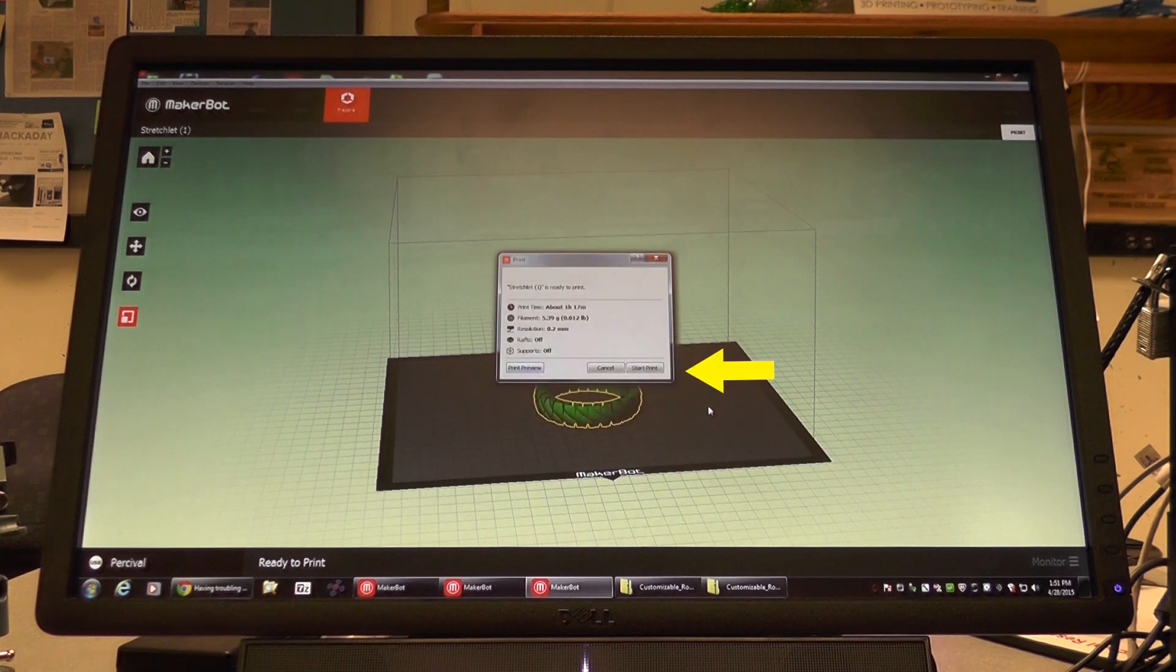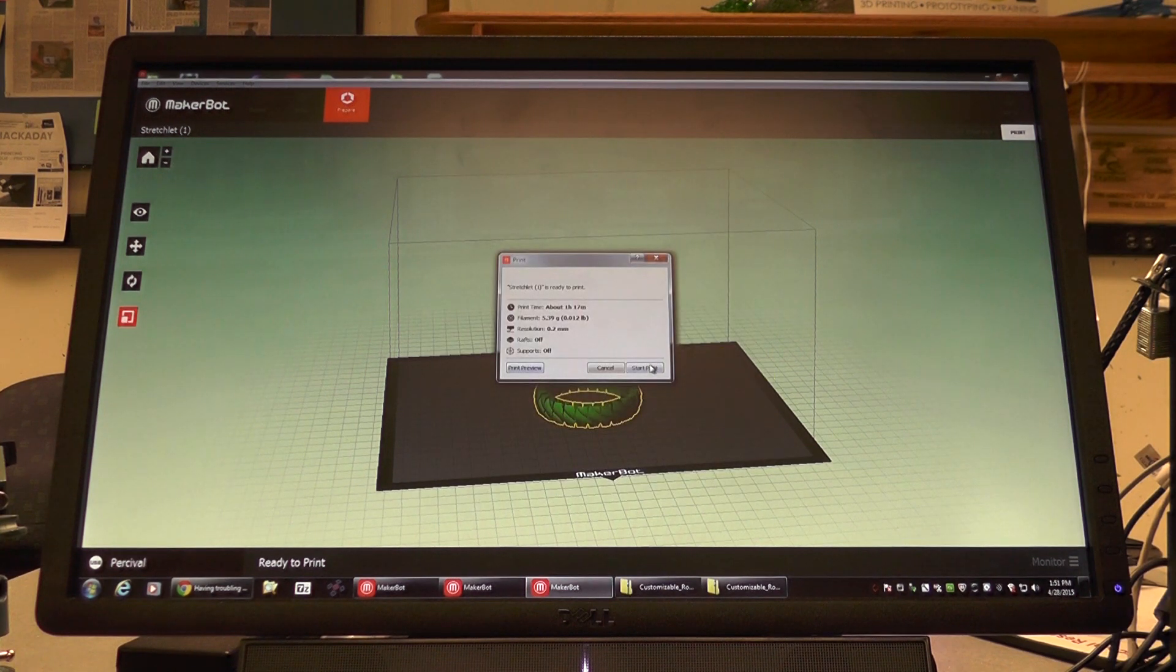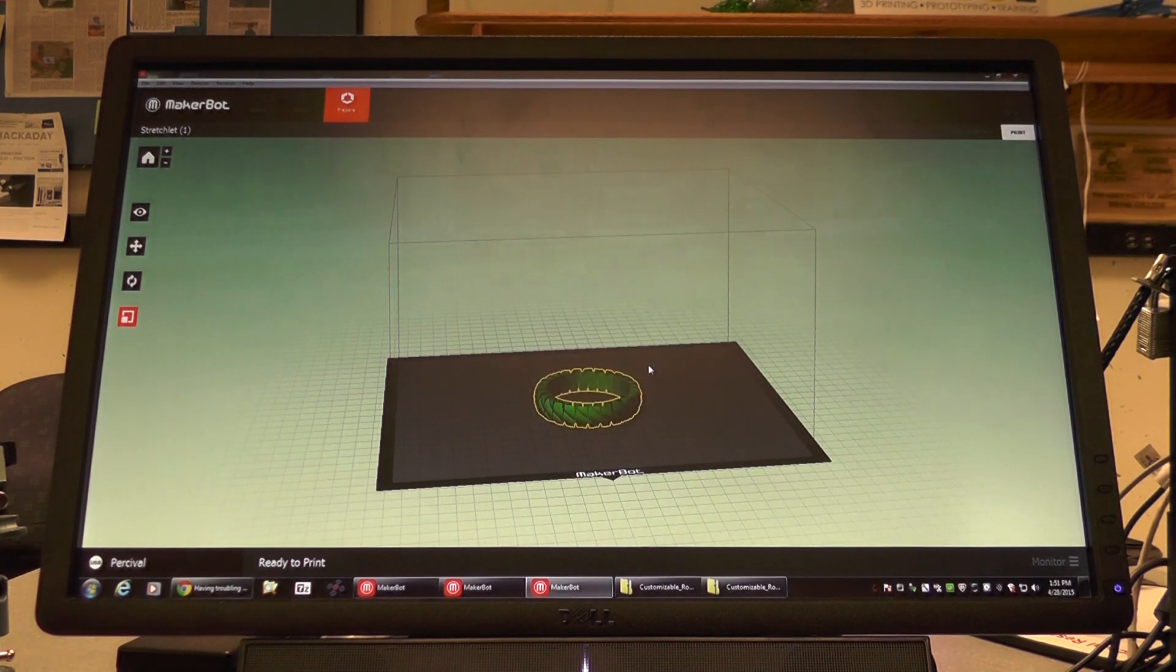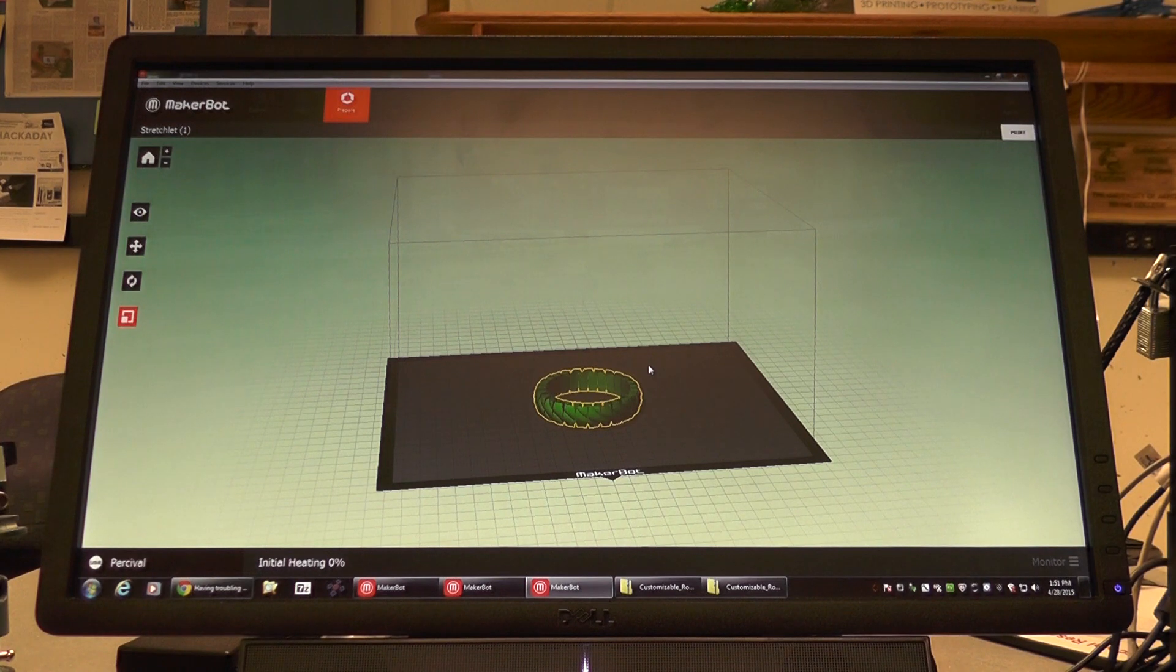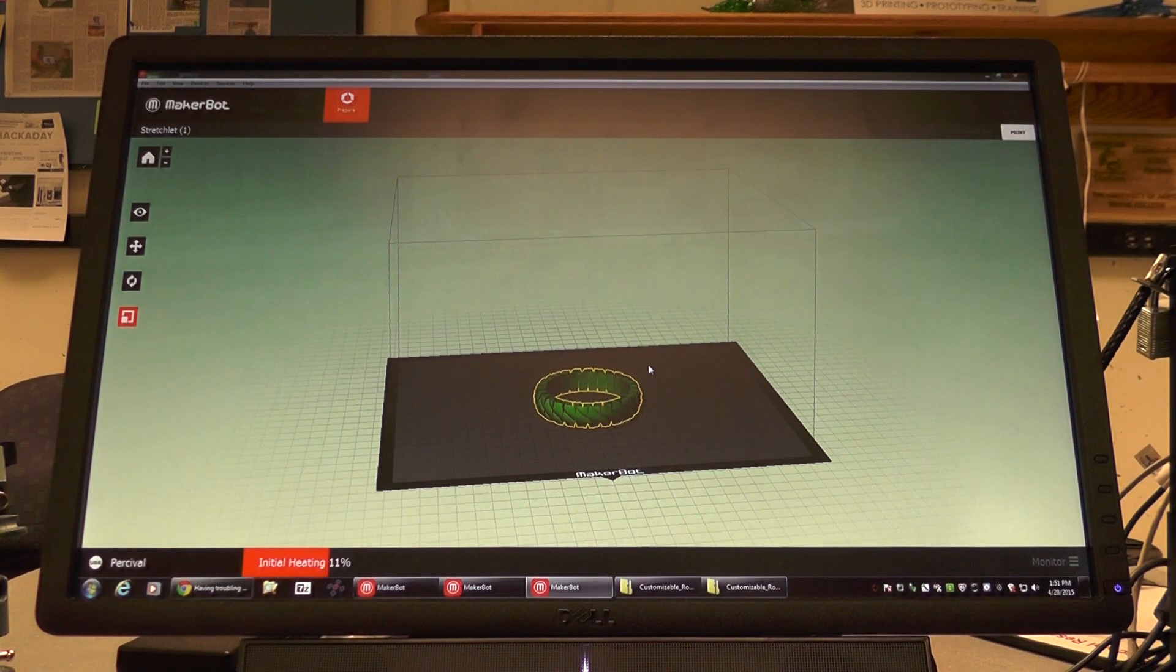To do so, click start print. Our job is now sent to the printer.